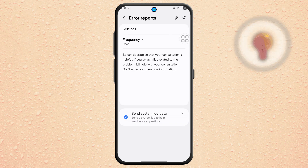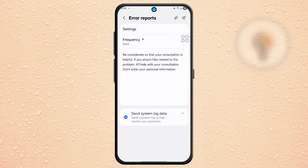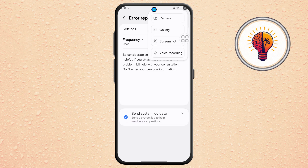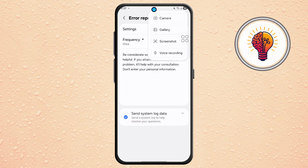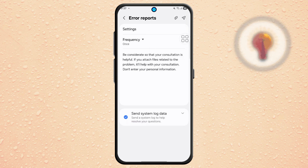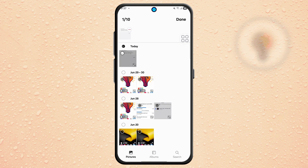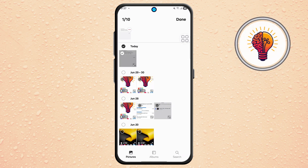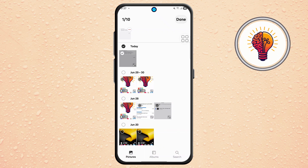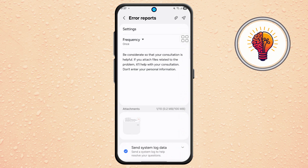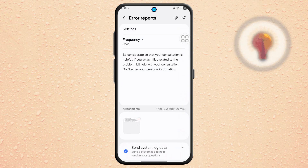Step 7. Next, go to the menu icon at the top, often three dots or lines. Tap on Gallery and select the screenshot you took earlier from the software update screen. Confirm your selection to attach it to the report.